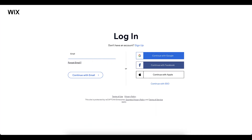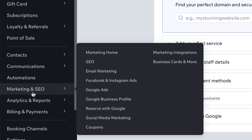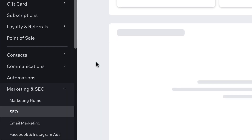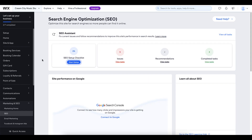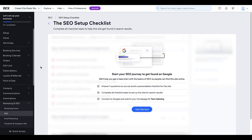SEO stands for search engine optimization and that's exactly what we're going to be doing in the Wix dashboard. Go to Marketing and SEO, then SEO — we're going to be doing the setup checklist and get started.